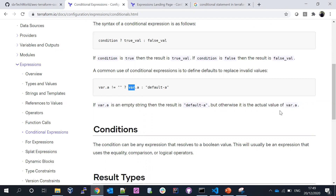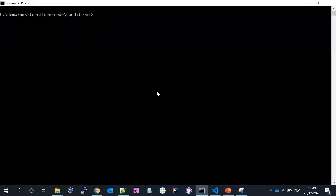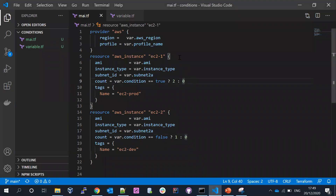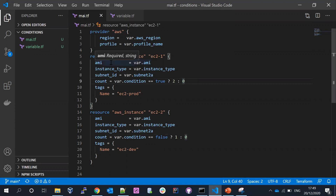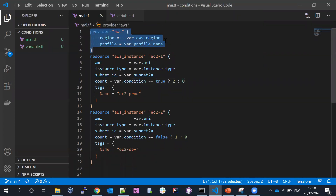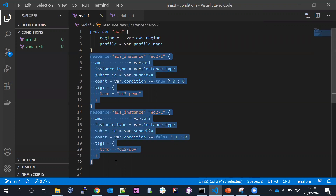Let me go back and see exactly how it's going to work in a practical session. I have a syntax available in Visual Studio. We have a provider here — we are trying to create resources in AWS. I declare everything locally in my variable files.